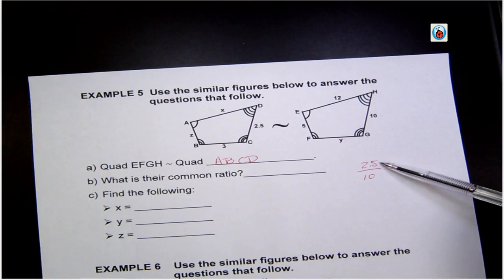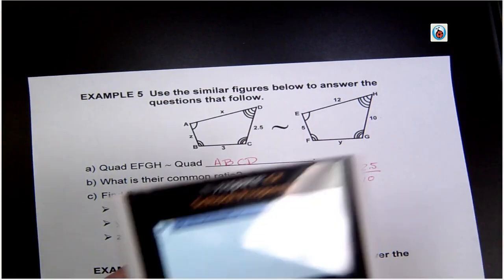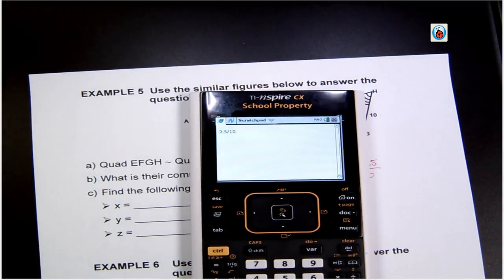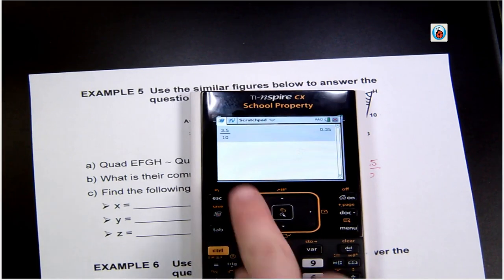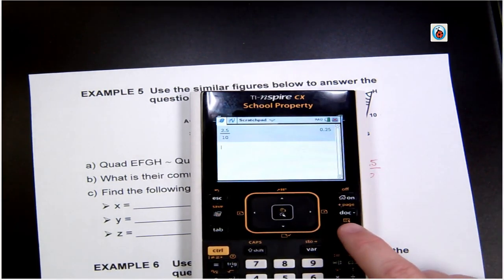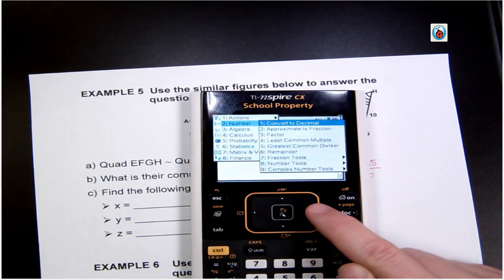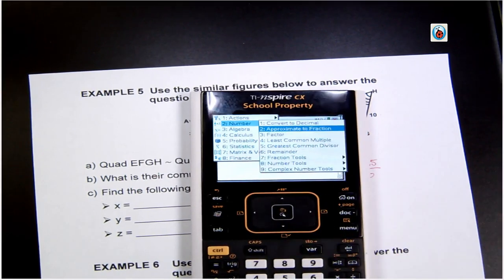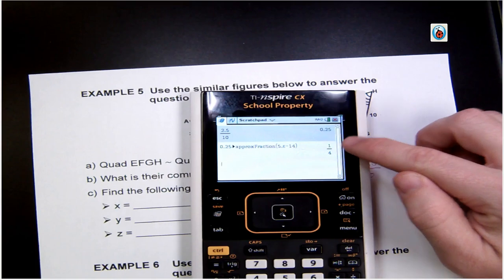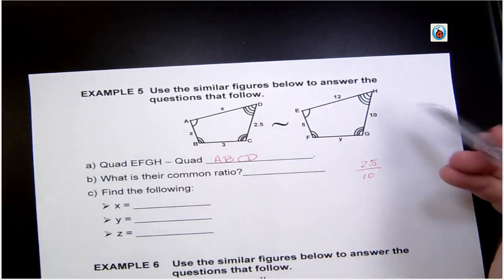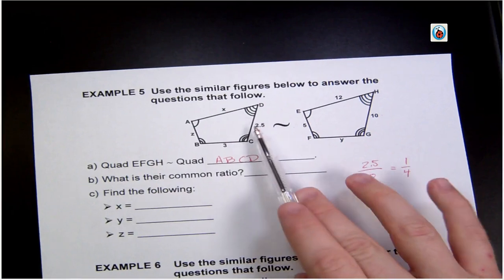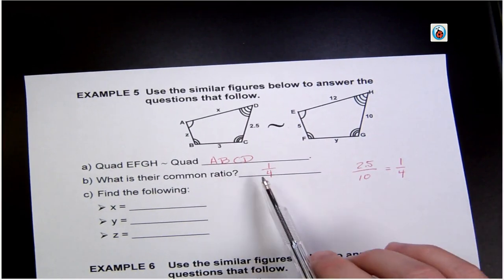If the decimal is tricky, plug it into your calculator — do 2.5 over 10. The calculator can approximate it as a fraction. It tells me this reduces to 1 to 4. So the common ratio is 1 to 4, set up as 2.5 to 10, reduced.